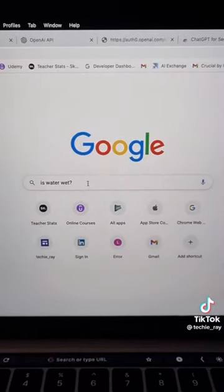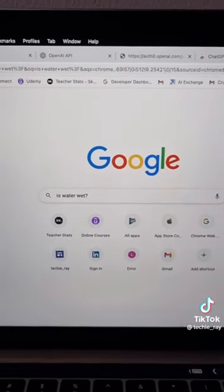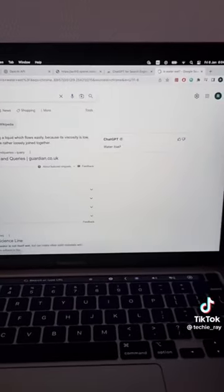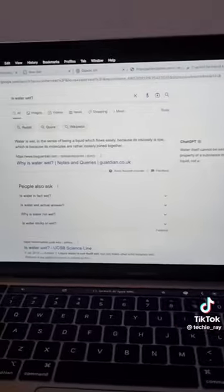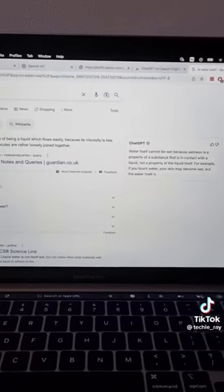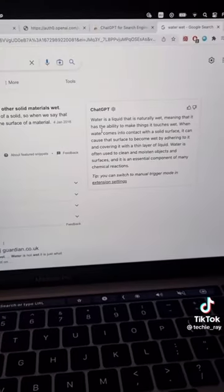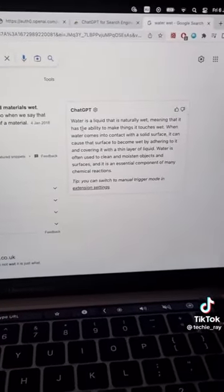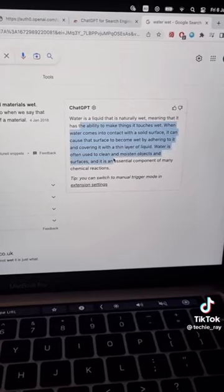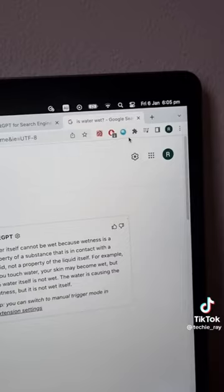Once you've got everything set up, you can now search in your browser and ChatGPT will automatically answer on the same page, which is very convenient. You can have your quick answer here and then verify it through the search results.